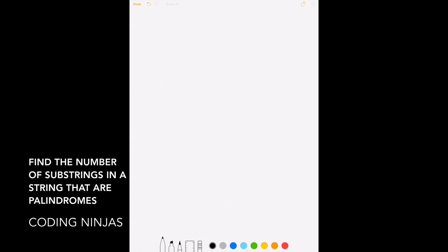Hi everyone, this is Ankhush and today we'll be discussing the problem that we posted last time. The problem states that we are given a string and we have to check how many substrings of this string are palindromes.